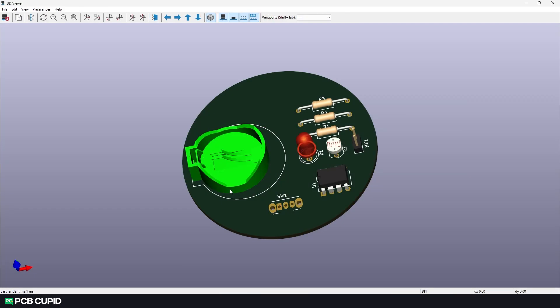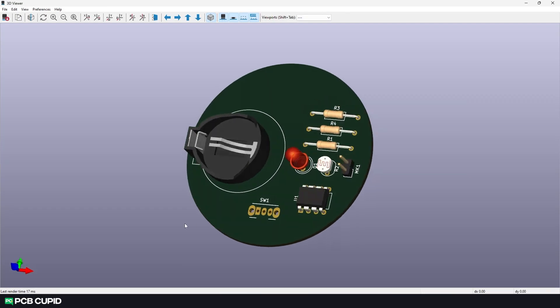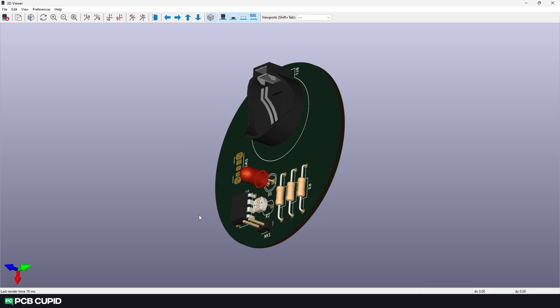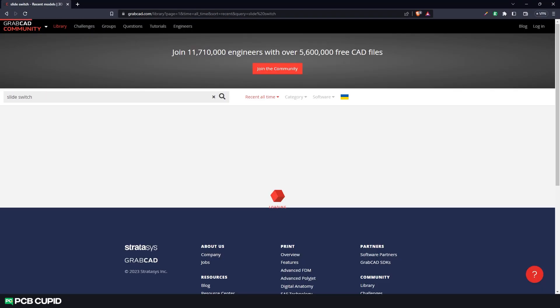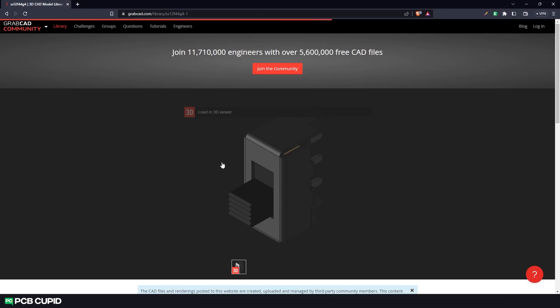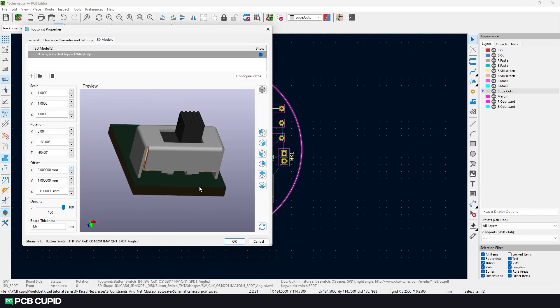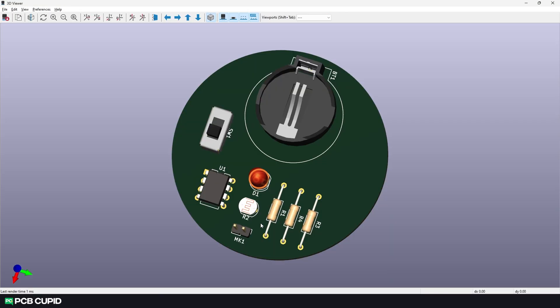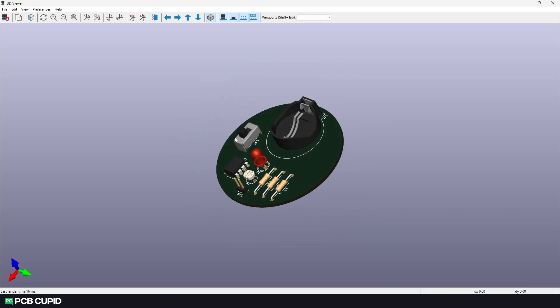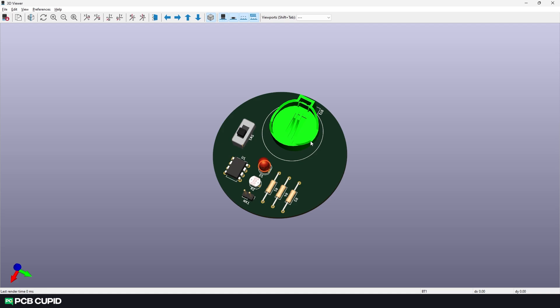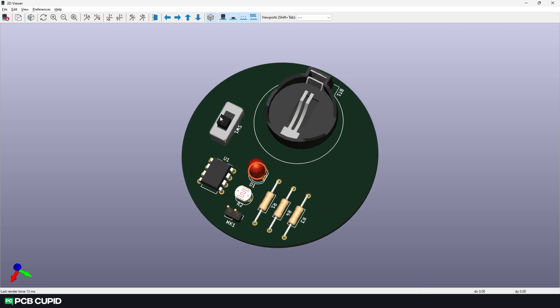Now when we go back to the 3D viewer, you can see the 3D model has been imported within KiCad. Now I'll quickly do the same for the switch. Now the circuit looks way better. In the next video, we'll see how to make the connection between each of these components and also try to make the whole circuit look a little prettier.